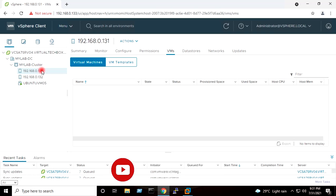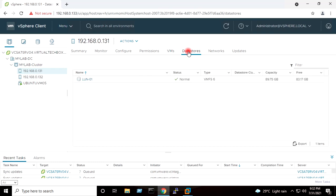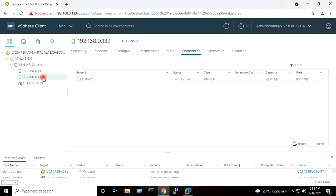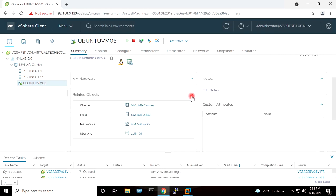So I will here show you a few basic prerequisites of the vMotion. The one is shared storage. The first host is having one shared storage mapped on it which is iSCSI storage and the name is LUN-01. This datastore is mapped on the second host also, and this Ubuntu virtual machine is residing on the shared storage on LUN-01.